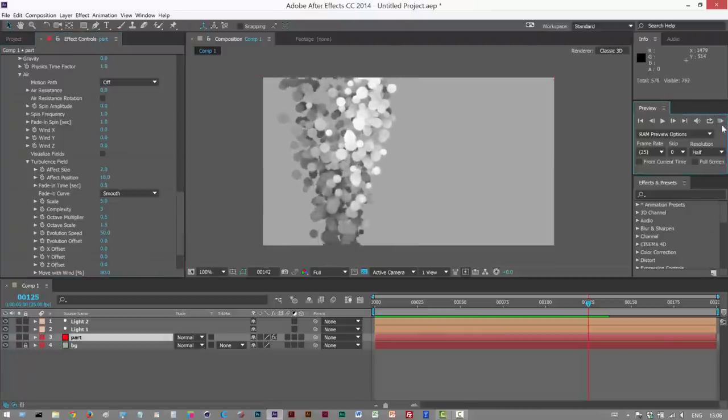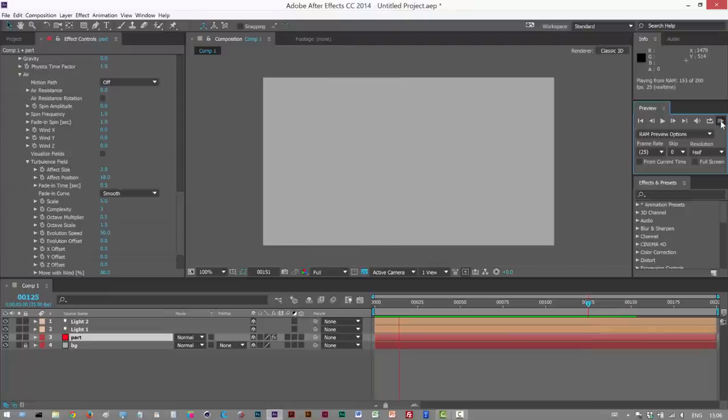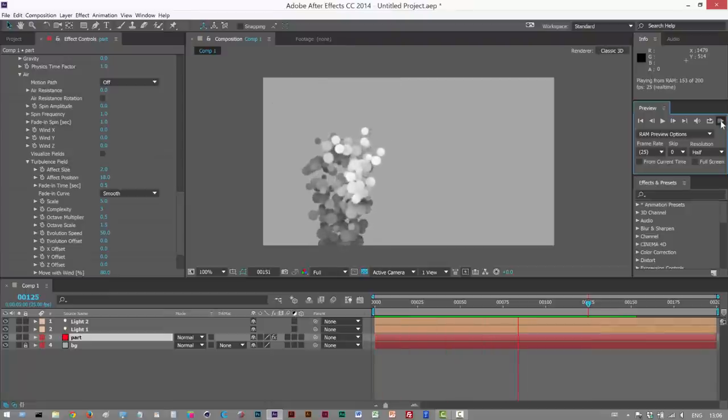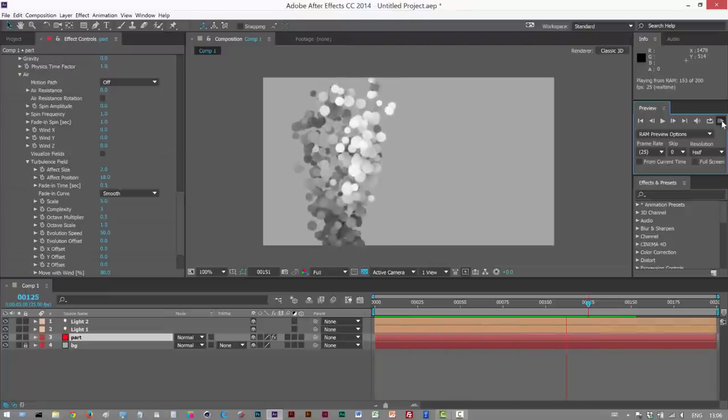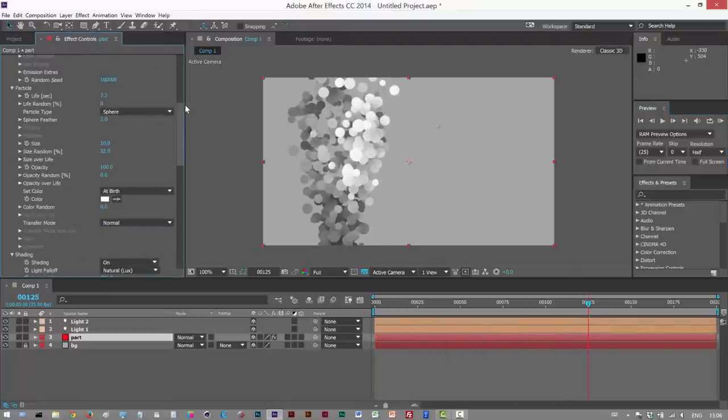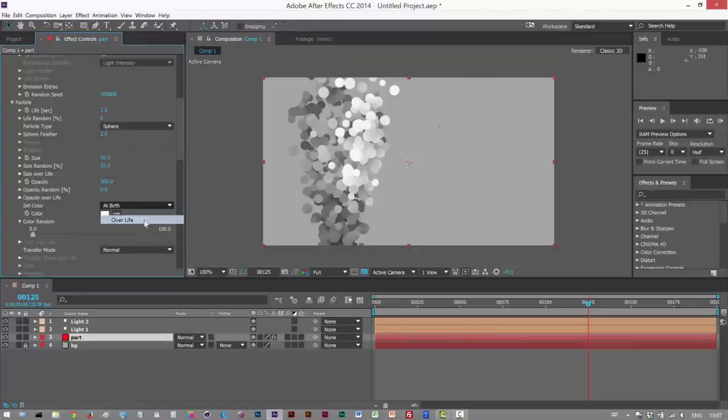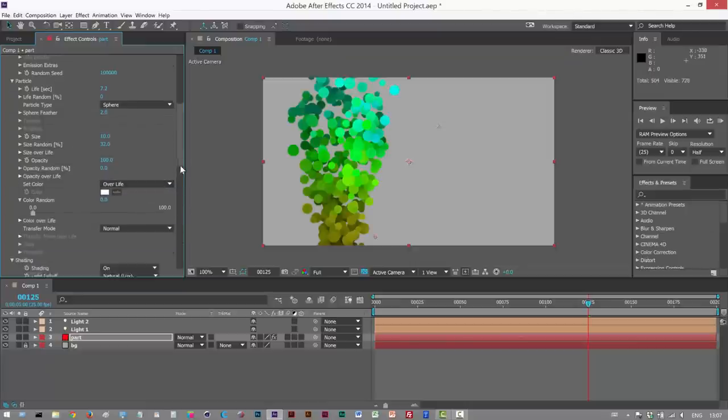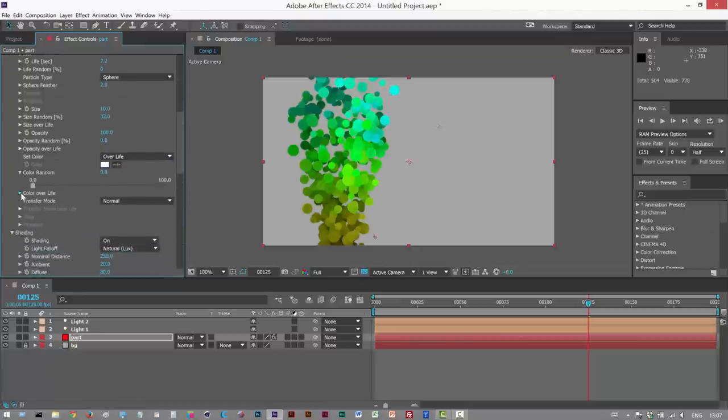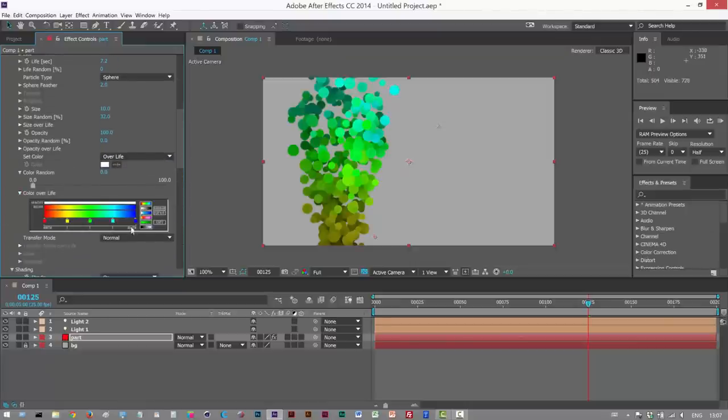Let me just see this. Okay. So next, I'm just going to add some color. Color random. The color is always hidden away. I can never find it. Or is it color over life? Here we go.